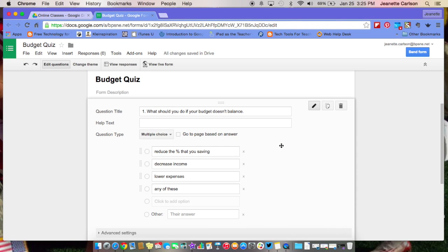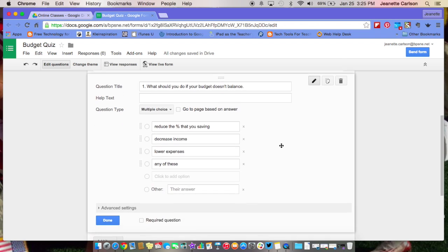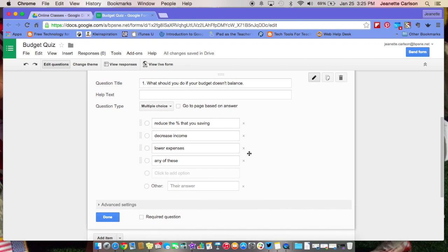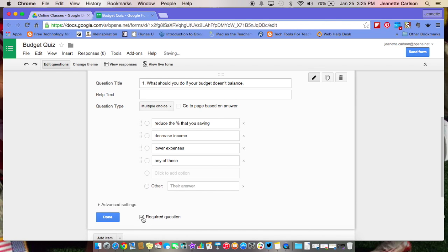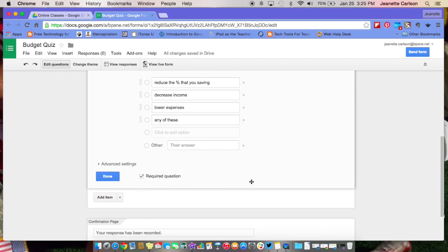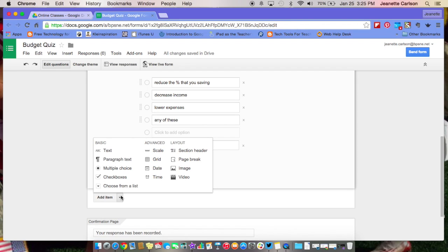Once you get all your question answers typed in, if there are any you want to remove in the process, you just click the x to the right. Then at the bottom you want to make sure if this is a required question, that you check mark that. You can select done, or you can also come down here and just say add an item.